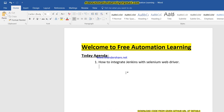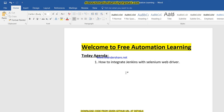Hello everyone, welcome to the Free Automation Learning channel. My name is Chirak. Today we are going to discuss how we can integrate Jenkins with Selenium WebDriver — in simple terms, how we can run our Selenium WebDriver test scripts through Jenkins. When I click on the Build button in Jenkins, my Selenium WebDriver scripts will automatically start execution.